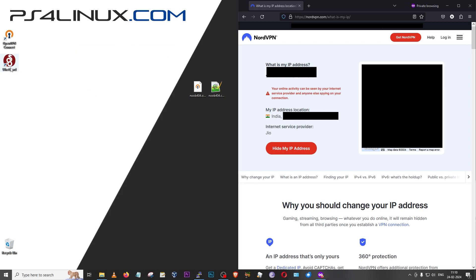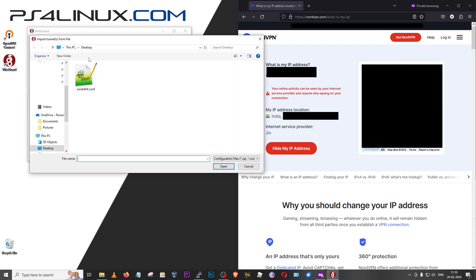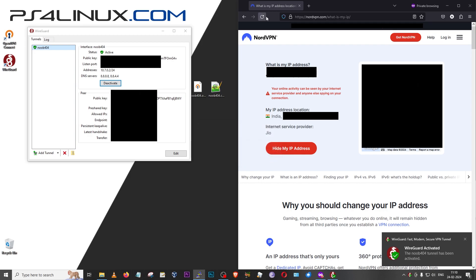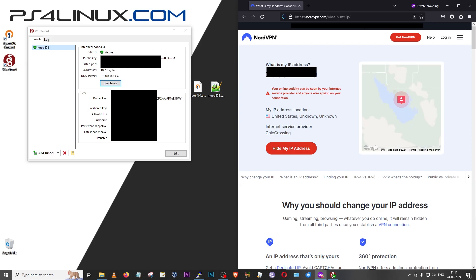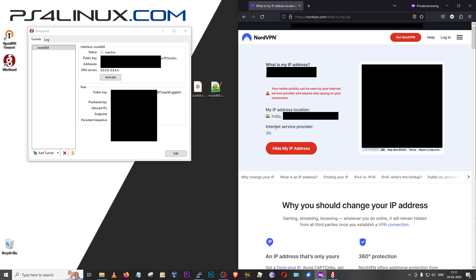Now let's test the WireGuard protocol. I'll open the WireGuard client, click 'Import tunnel from file', and select 'noob404.conf'. To connect, I'll click Activate — it says Activated. Reloading the IP check page, it now shows United States as my location, confirming WireGuard works as well. To disconnect, I click Deactivate and reloading the page confirms we're back to India. That's how you set up your own private VPN server very easily.